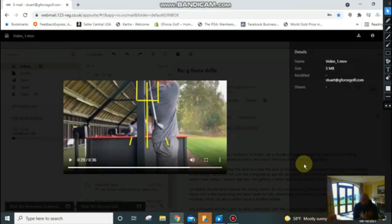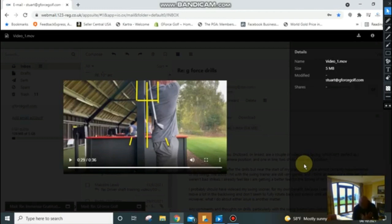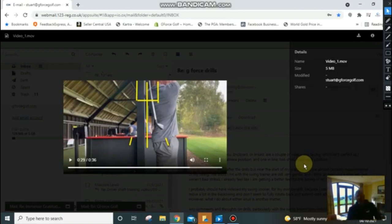You're going to hit it so much better once you can keep that head centered going back, impact, through. Your head can rotate, that's fine, but you don't want it moving side to side. Hope that helps.